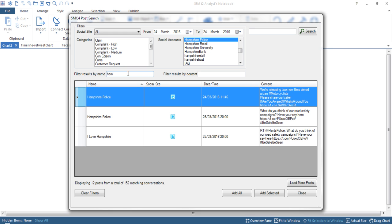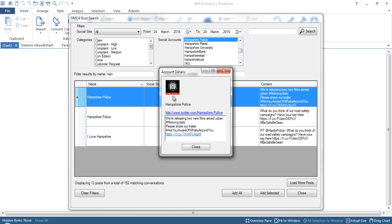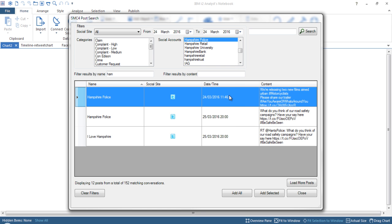On the left-hand side we get the account name where this information has come from, the social site it's been posted to — in this case a tweet. By clicking on the Twitter icon, we get more information about that account: in this case it's from Hampshire Police, with the profile picture, a link back to the social site to verify the account, and the actual content of that particular message. Everything is also date and time stamped, so you can understand when people have interacted with it and at what time. The content is also collected.